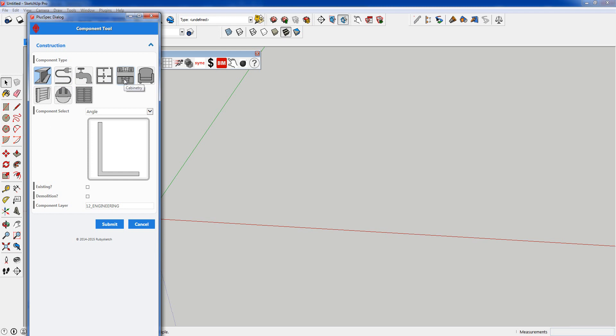Kitchens and cabinetry, it's good, but I'm going to look forward to some feedback on that one. We've got furniture, landscaping, safety and site, and we've got some screening and awnings.